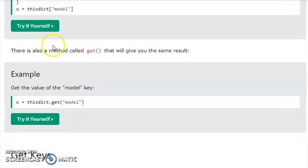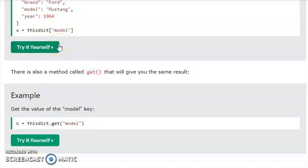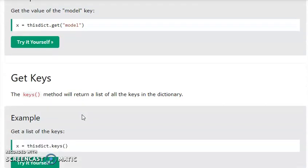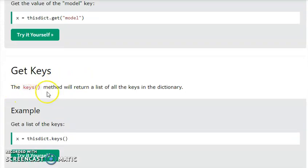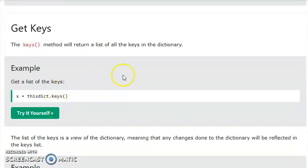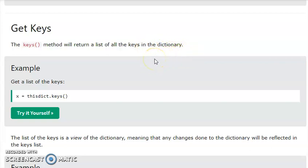To access dictionary values, we can use a square bracket with the key name and also the index. We can use the get() function. Then, using the keys() method, we can print all the keys in the dictionary. The keys() method returns the list of all keys in the dictionary.